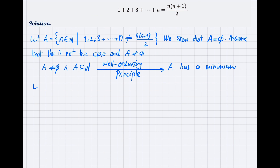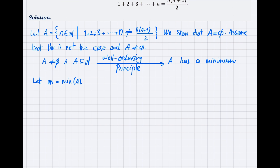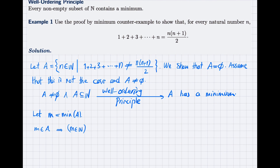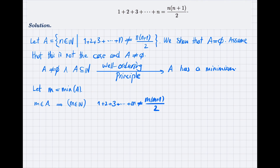Let m be the minimum of A. When we say that m is the minimum of A, it means that m belongs to A, which means m belongs to ℕ. But we know also that it should satisfy the condition of the set, so m must also violate this equality. This means that 1 + 2 + 3 + ⋯ + m is not equal to m(m+1)/2. We need this for the next part.